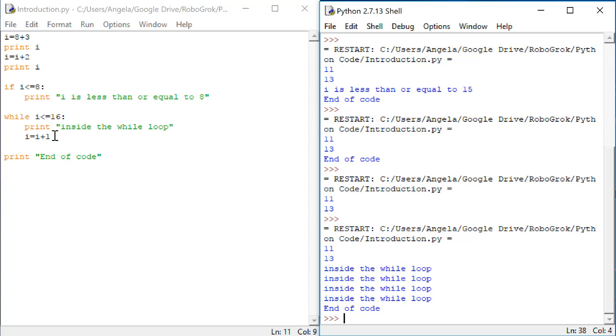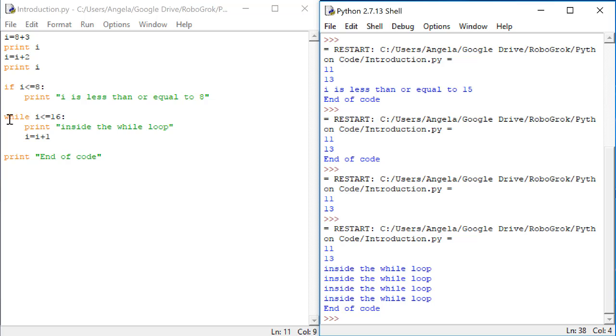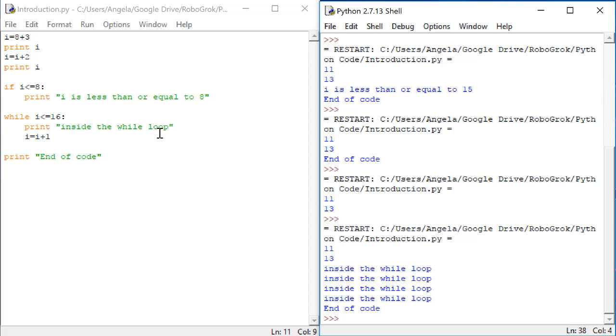This makes i equal to 14. And so we loop around to this while loop. Check to see if i is less than 16. It is. So we print the statement again inside the while loop. Then i becomes equal to 15. We loop back. Check to see if i is less than 16. It is. So we print inside the while loop again. And we continue doing this until i is not less than or equal to 16. Then the while loop ends, and we execute print end of code.